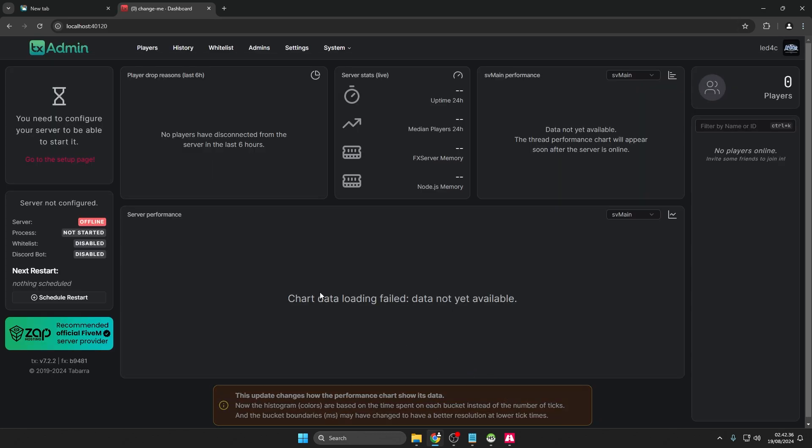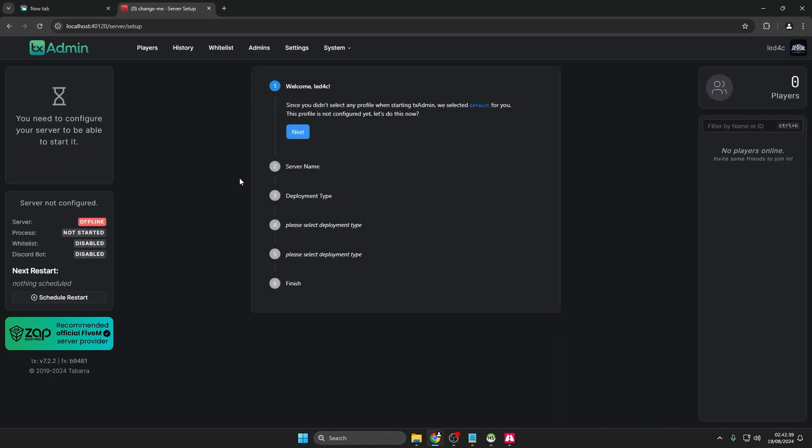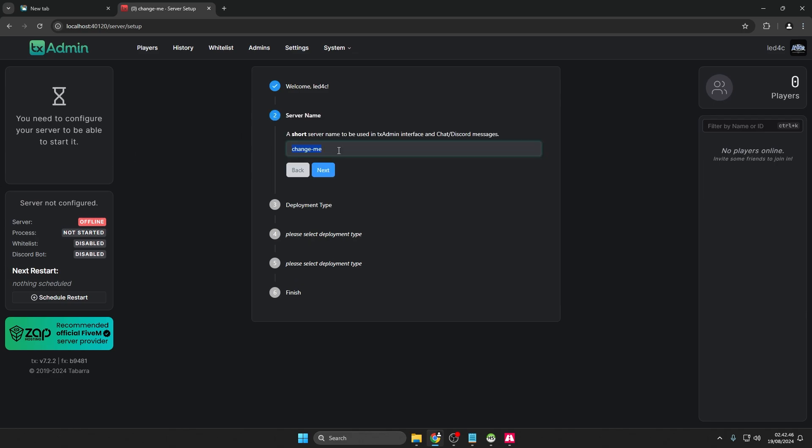Once the control panel is open, select Go to the Setup page. Click Next, enter your server name, and click Next again.